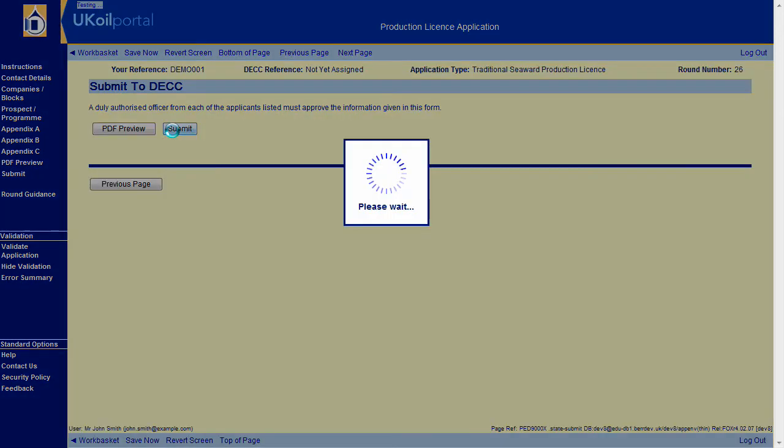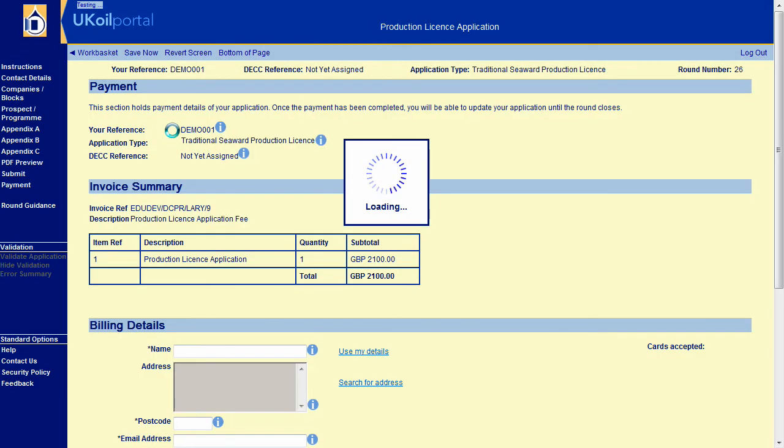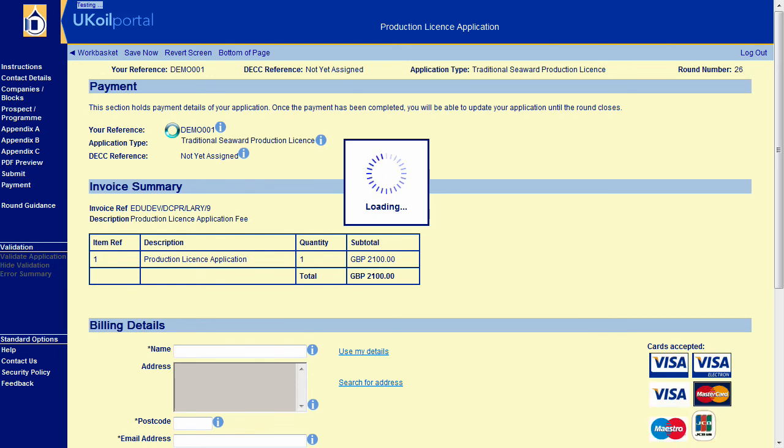If there are any validation errors remaining, you will automatically be taken to the Error Summary page. Clear any errors you may have before navigating back to the Submit section. Then click the Submit button again to start the submission slash payment process.